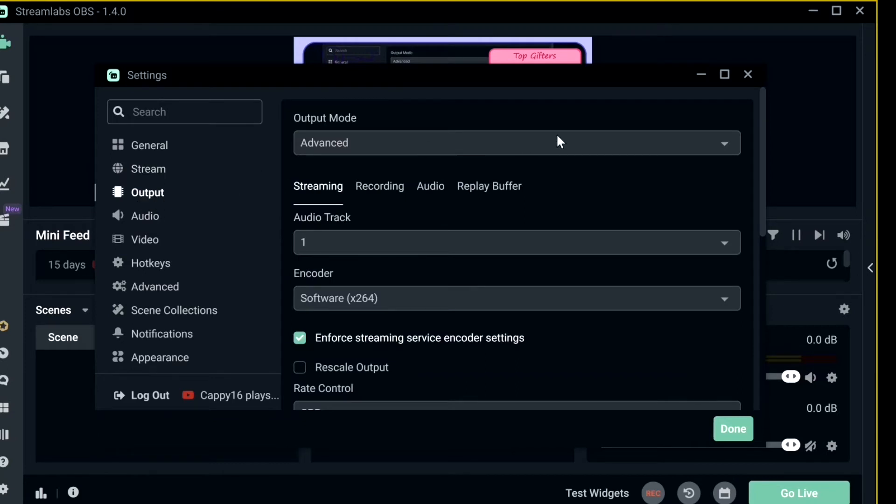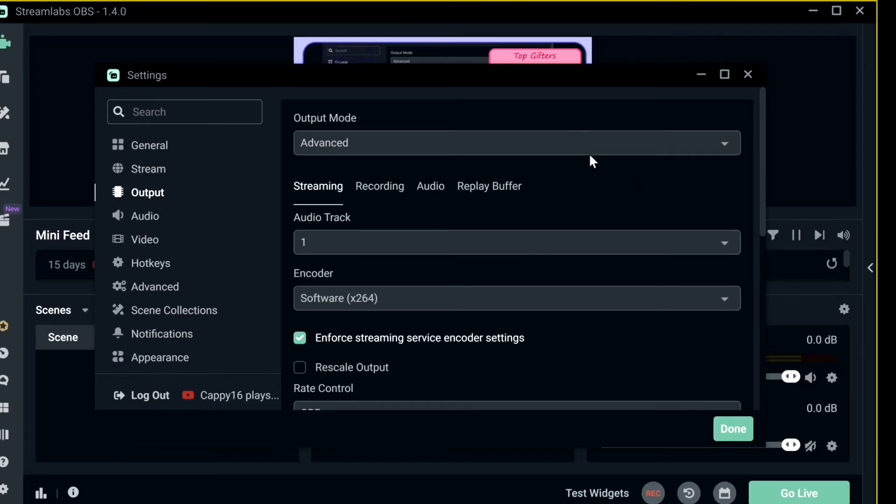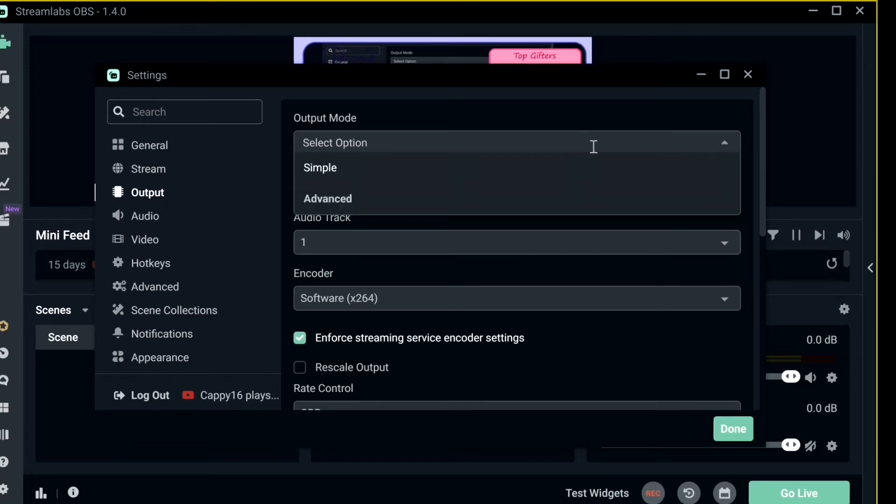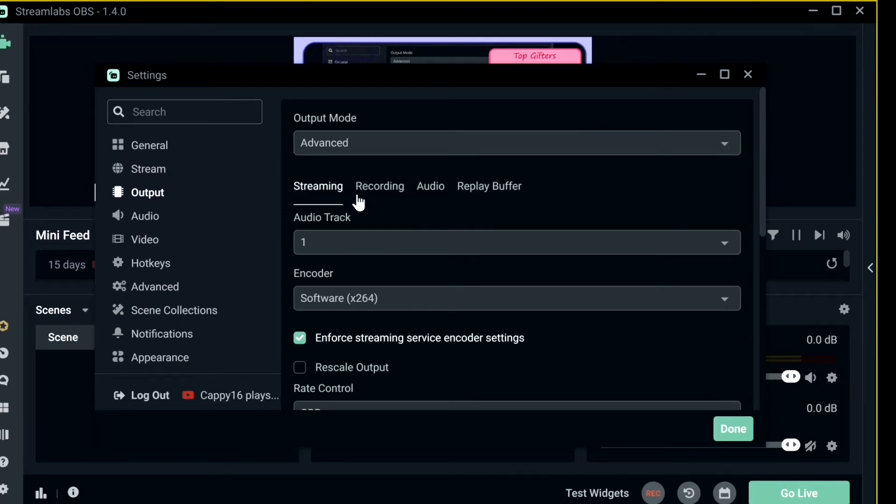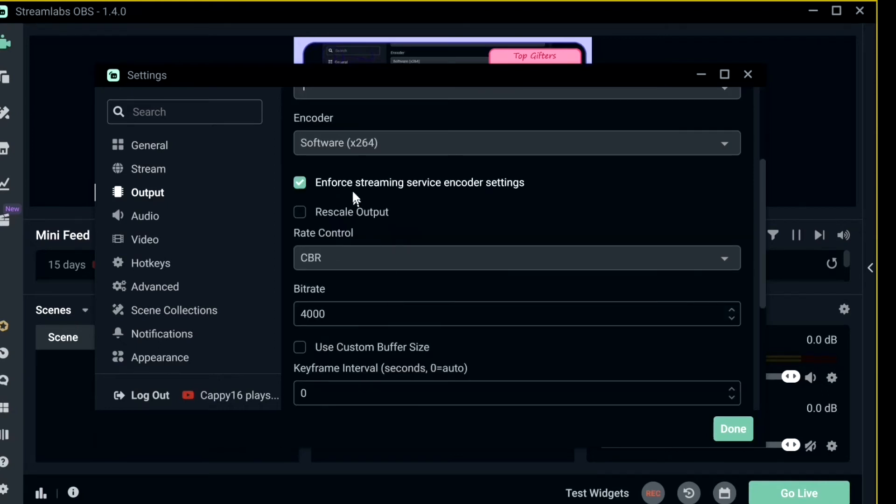Now for my output, I honestly don't understand what any of these mean, but this is just the settings I use. So for Output Mode I use Advanced, for Streaming I use Auditrack 1, for Encoder I use Software x264, I enforce Streaming Service Encoder Settings, and for my rate control I have it set to CBR.